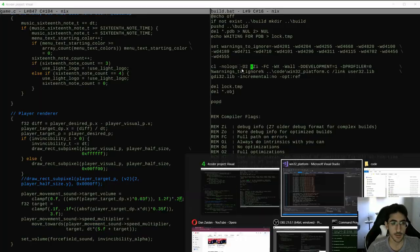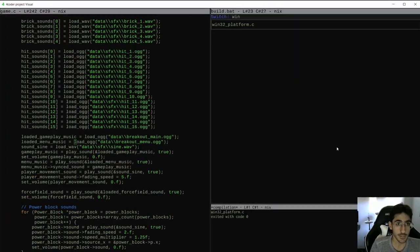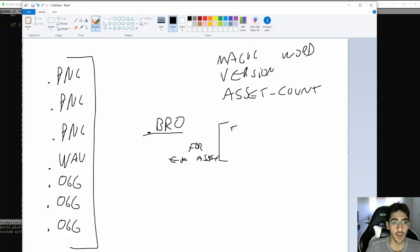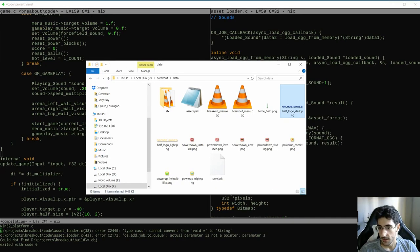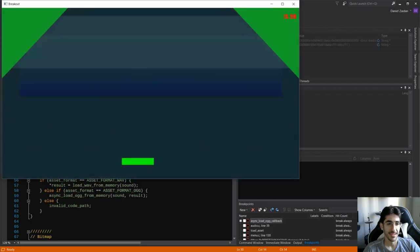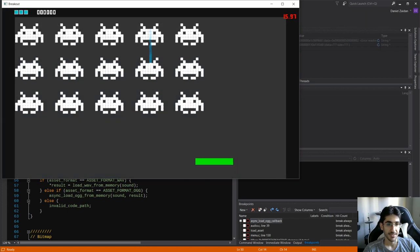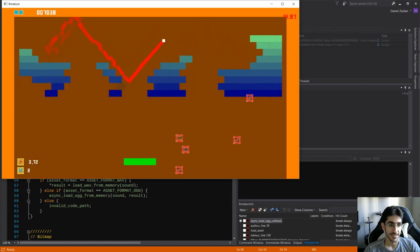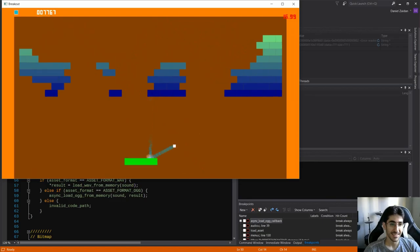On episode 21, we created an asset system for our game. We specced the file, created the cooker to package the assets, implemented an OGG reader, utilized the multi-threading job system to make the OGG decompression run in parallel, and other cool stuff. It was an awesome stream. Look at those points! Oh my god, I missed it!